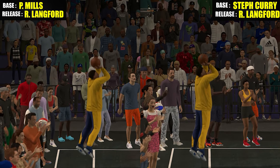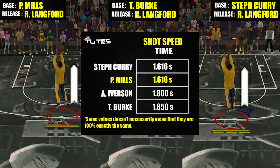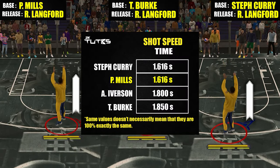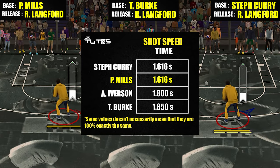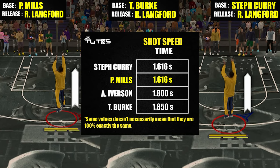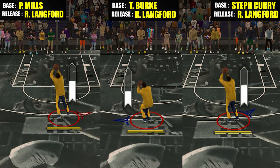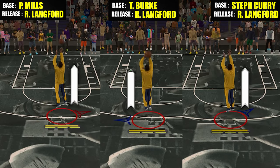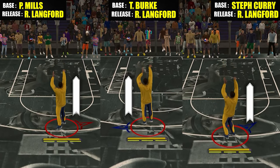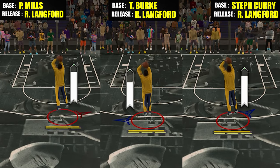Now for the first element — shot speed — Patty Mills is right there at the top, together with Curry. By the way, if some bases have the same shot speed on the chart, it doesn't necessarily mean they are exactly equal; it just means their gaps are too small to be tracked on this test.